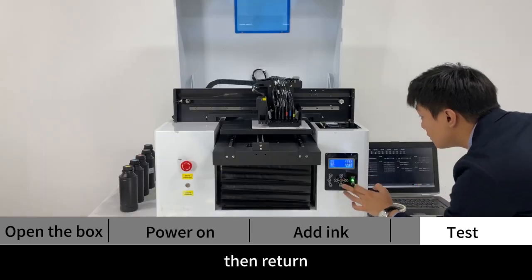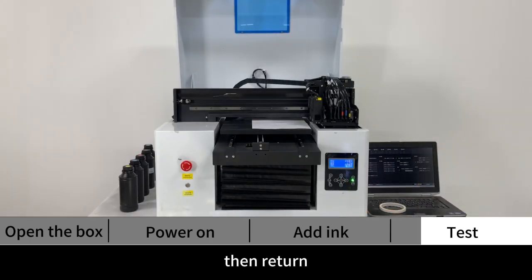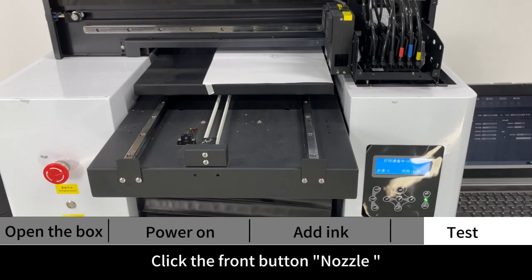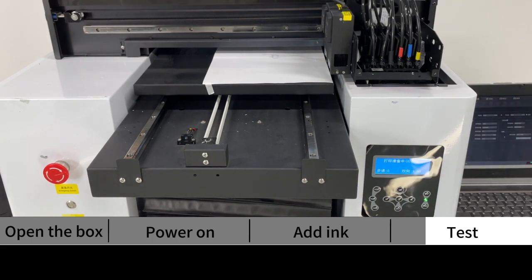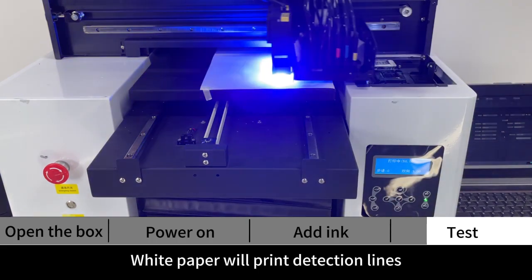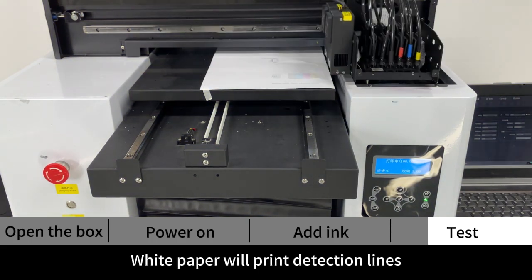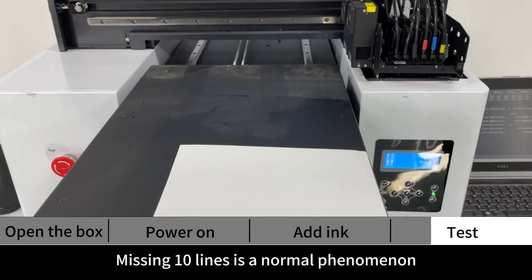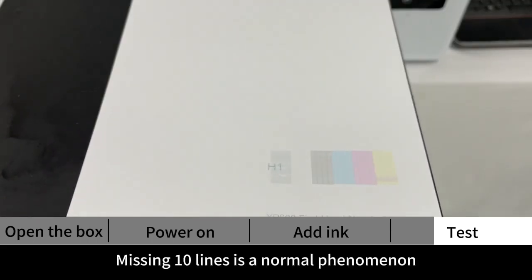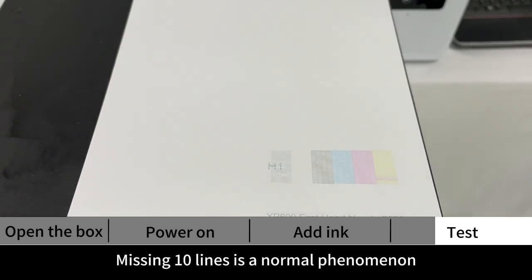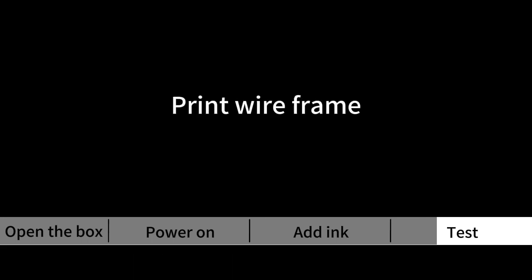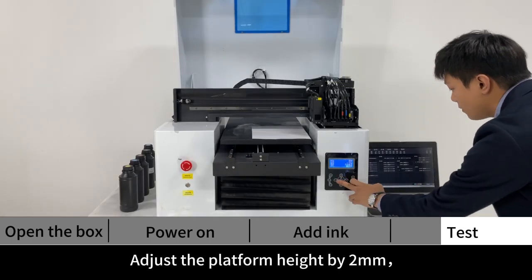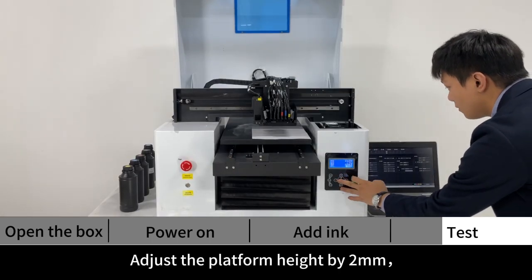Then return. Click the front button Nozzle. White paper will print detection lines. Missing 10 lines is a normal phenomenon. Print wireframe. Adjust the platform height by 2mm.